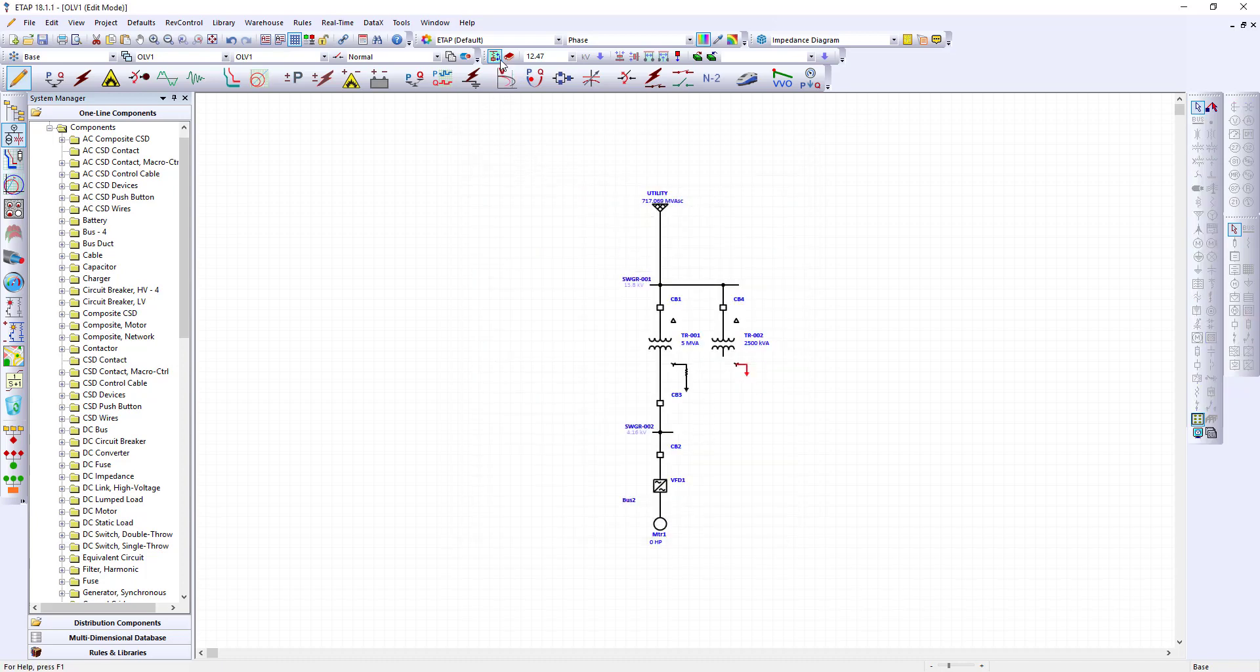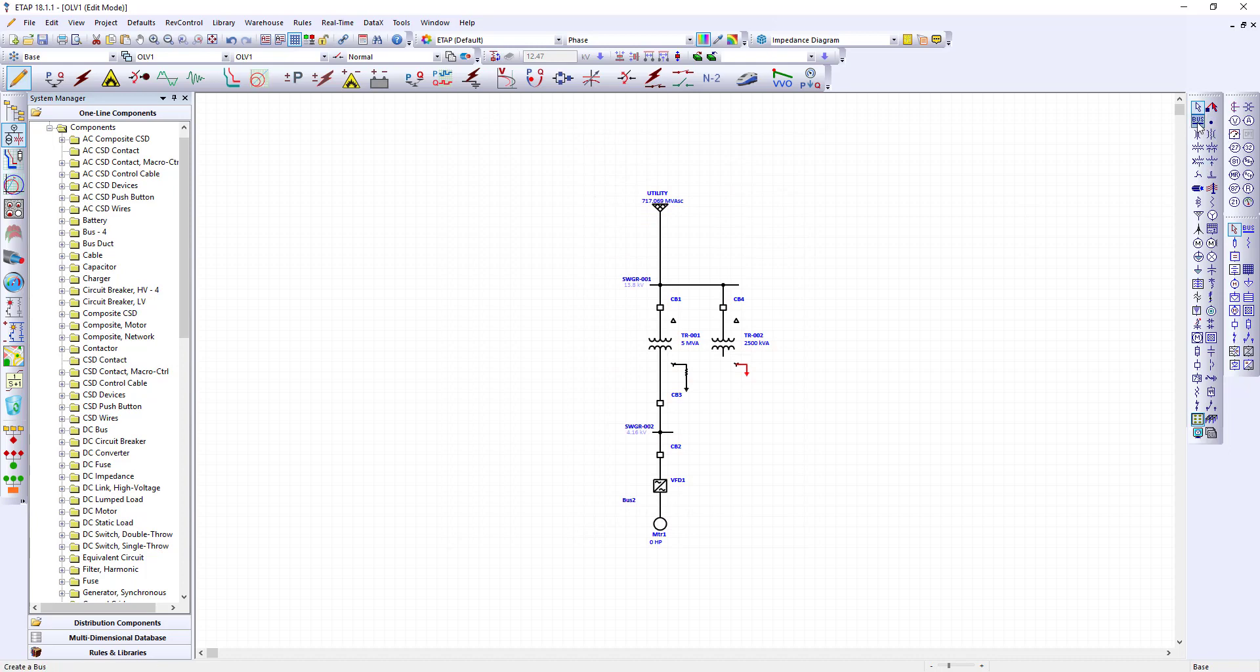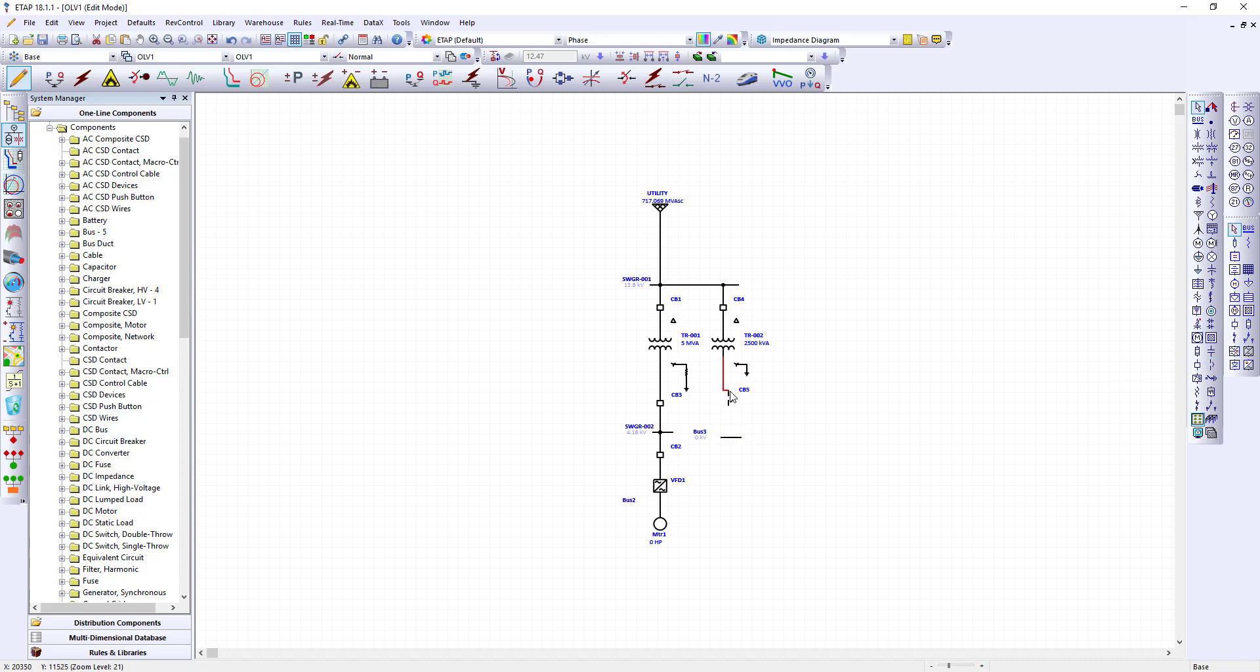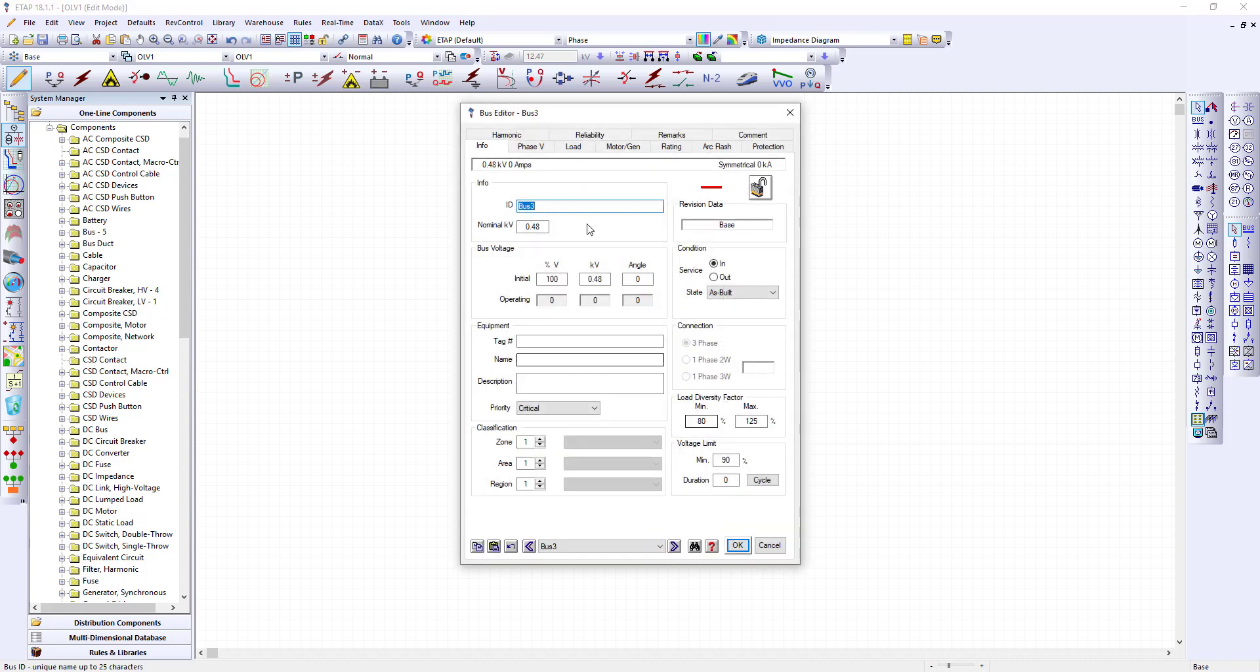Again I'll disable the auto build and I'll pick a bus. I can also put a breaker in here. Let's just put a breaker. Connect transformer to my breaker and then I'm going to pick my bus. Now notice this has changed to 480. It's switchgear 003.